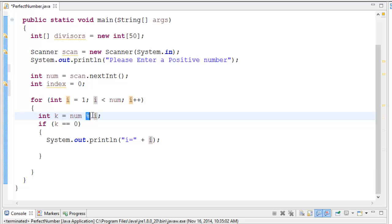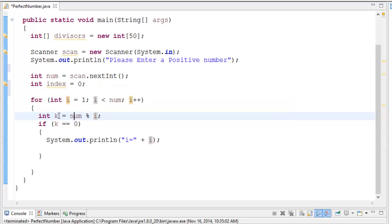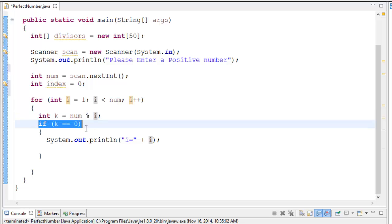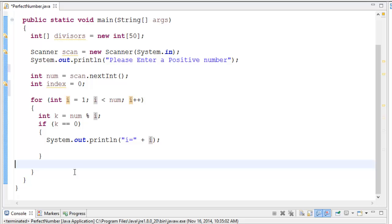So it does 8 divided by 1 — remainder is zero, because that divides perfectly. Then 8 divided by 2 — still zero. Then 8 mod 3: three can only go into 8 two times (two times three is six), leaving a remainder of 2. So k equals 2, meaning 3 does not divide equally into 8, and therefore k will not be zero, so we won't add it to our array.